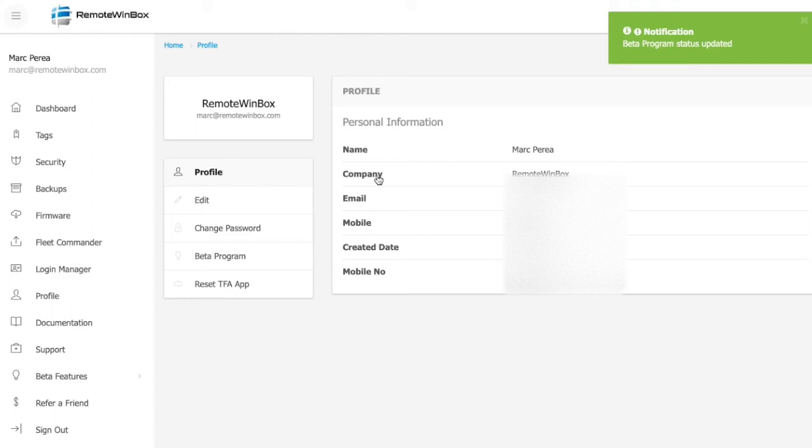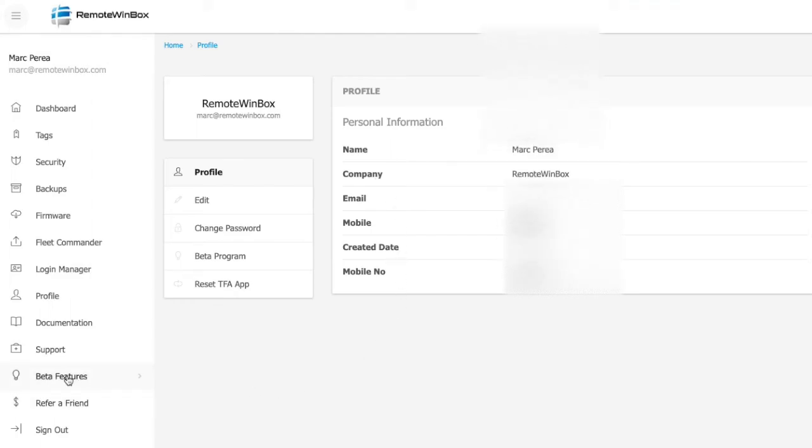Now that I've signed up for beta features, you can see I have a new menu item called beta features here, and I can take a look at the map, for example, which is currently a beta feature.